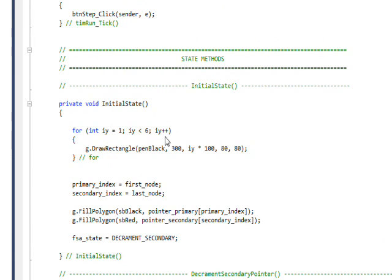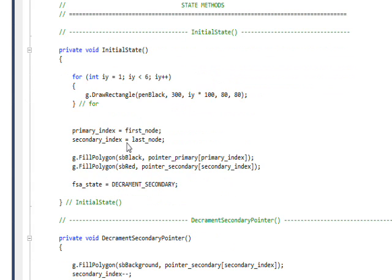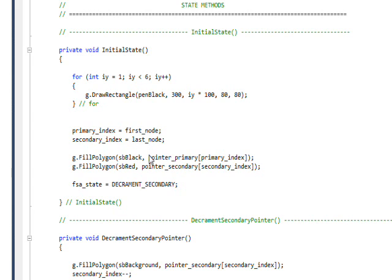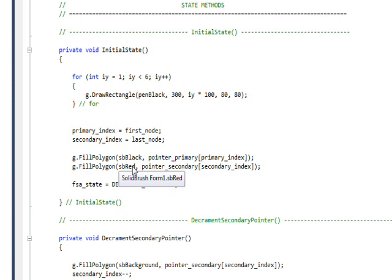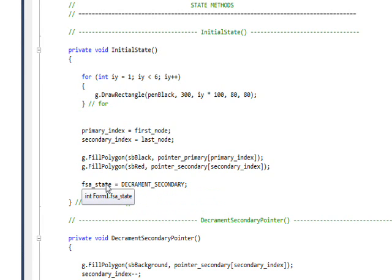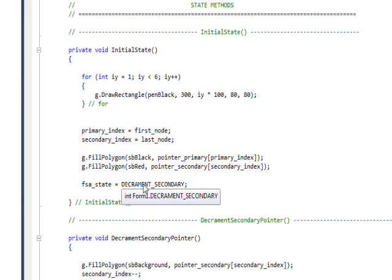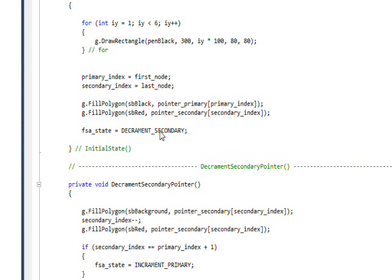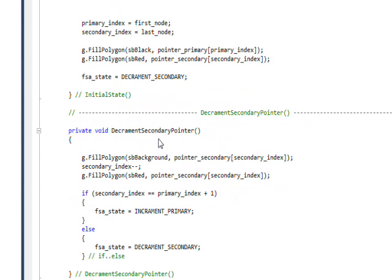Then we get to our four state methods. The one for the initial state draws the five rectangles and then sets the primary index to the first node and the secondary index to the last node, because the two pointer starts at the first node and the from pointer starts at the last node. Then it draws the initial pointers in red and black of the from and to, and it sets the state of the finite state automaton to decrement secondary, which means the next state it's going to go into is decrement secondary. So immediately we've got a state change specified by our state method.